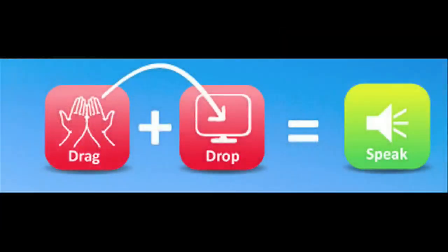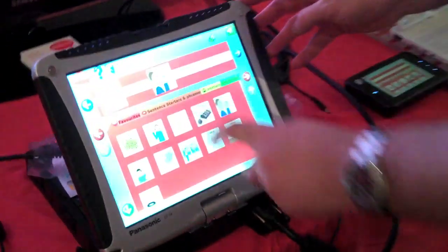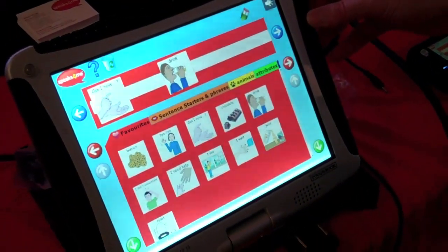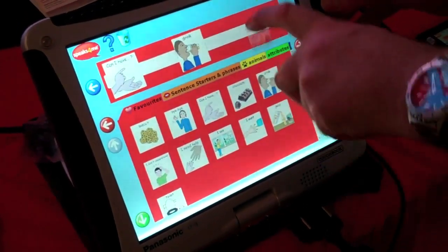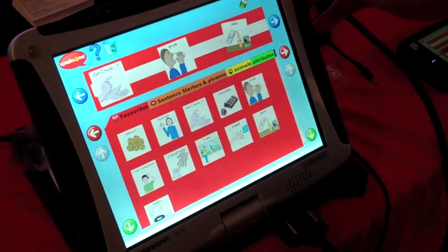Speaks For Me uses the concept of drag and drop as a means of intentional communication. So for example, if you wanted to ask for a drink, you could say 'Can I have a drink?' Or you could be more descriptive and say 'Can I have a drink of juice?'